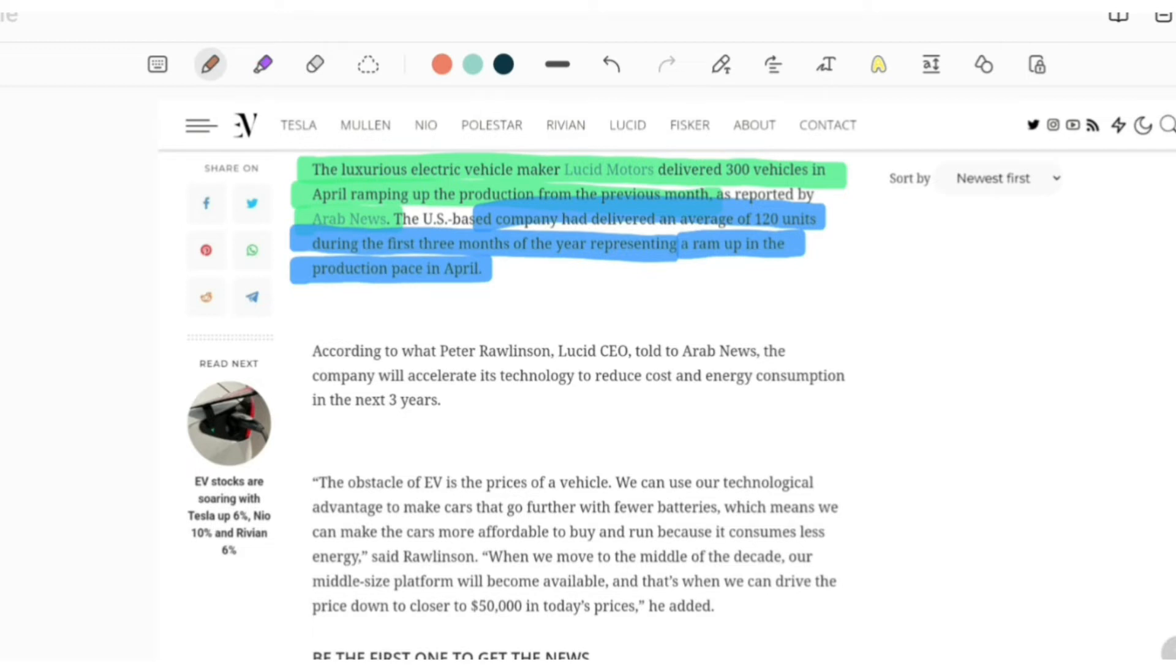We have to agree that slowly and steadily Lucid is growing. On a monthly basis, they are increasing their delivery numbers.